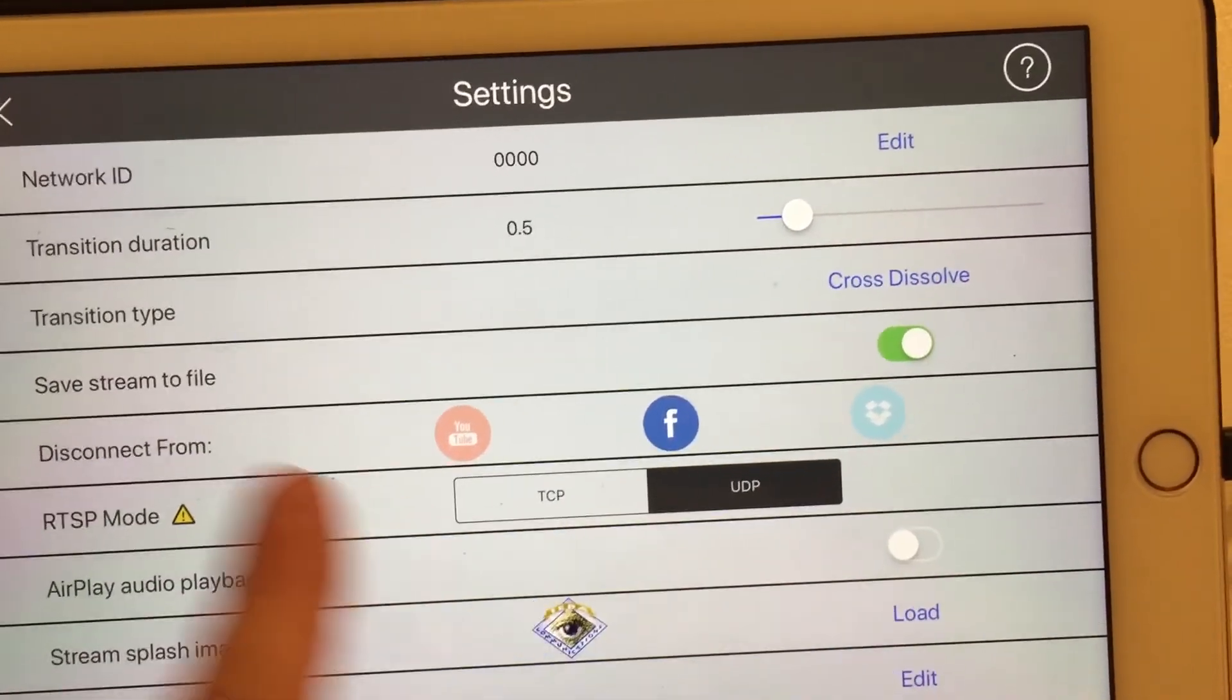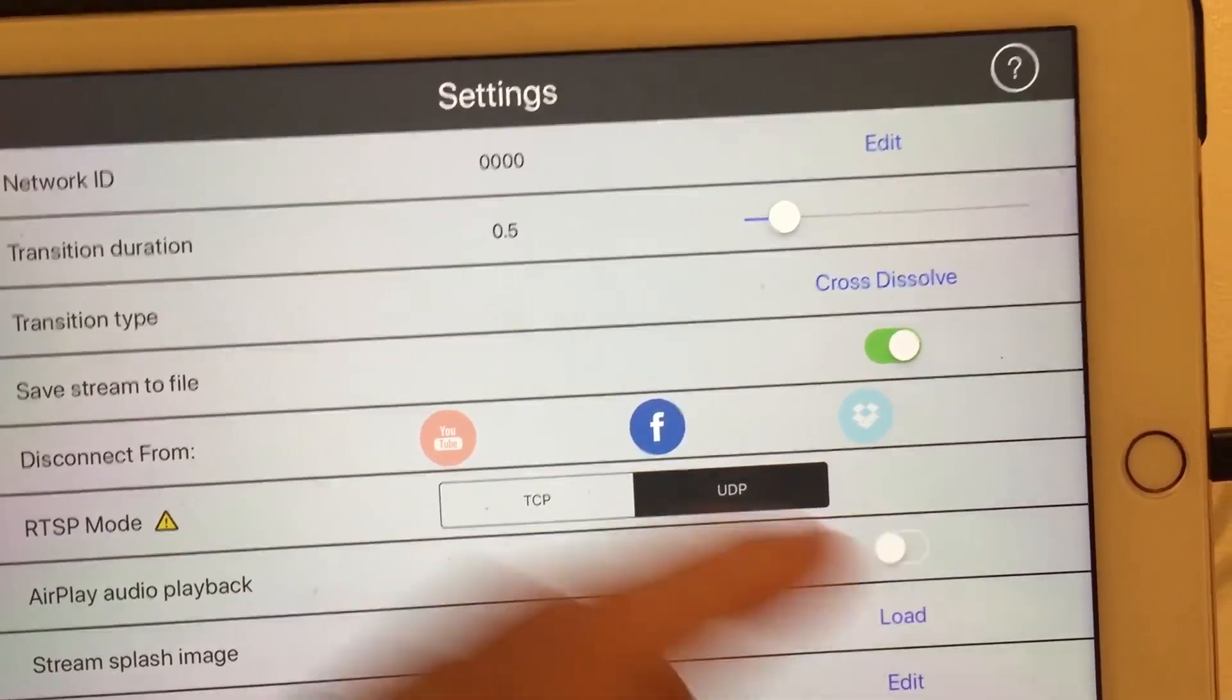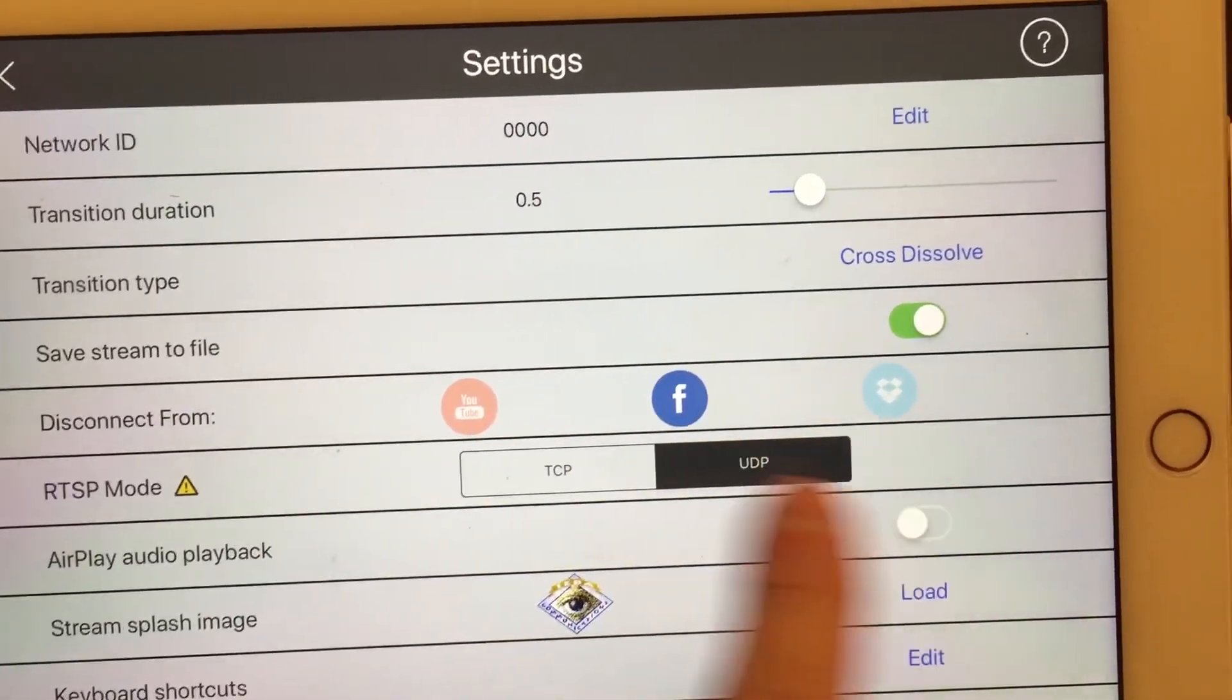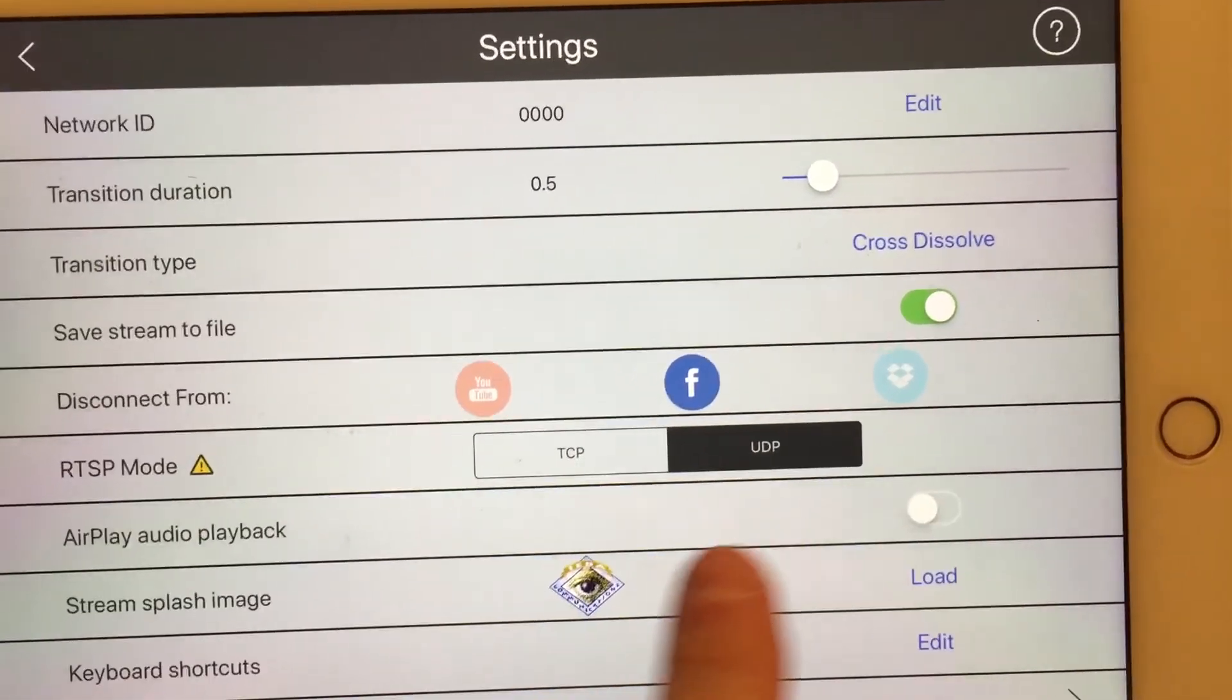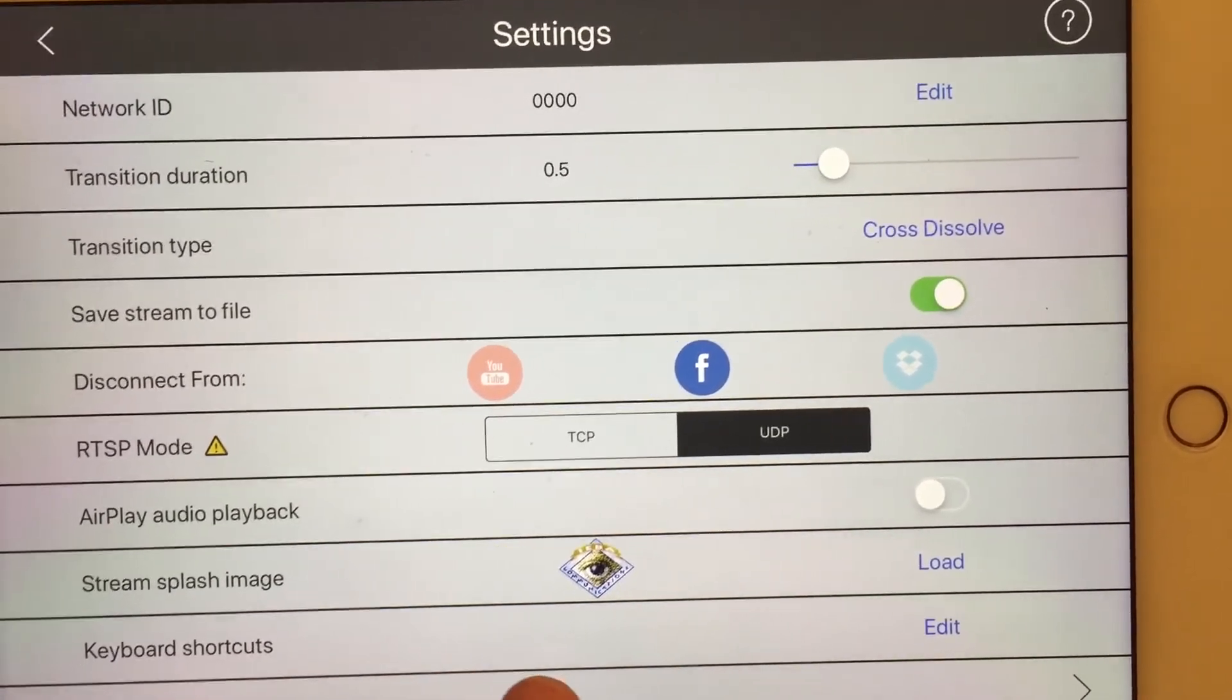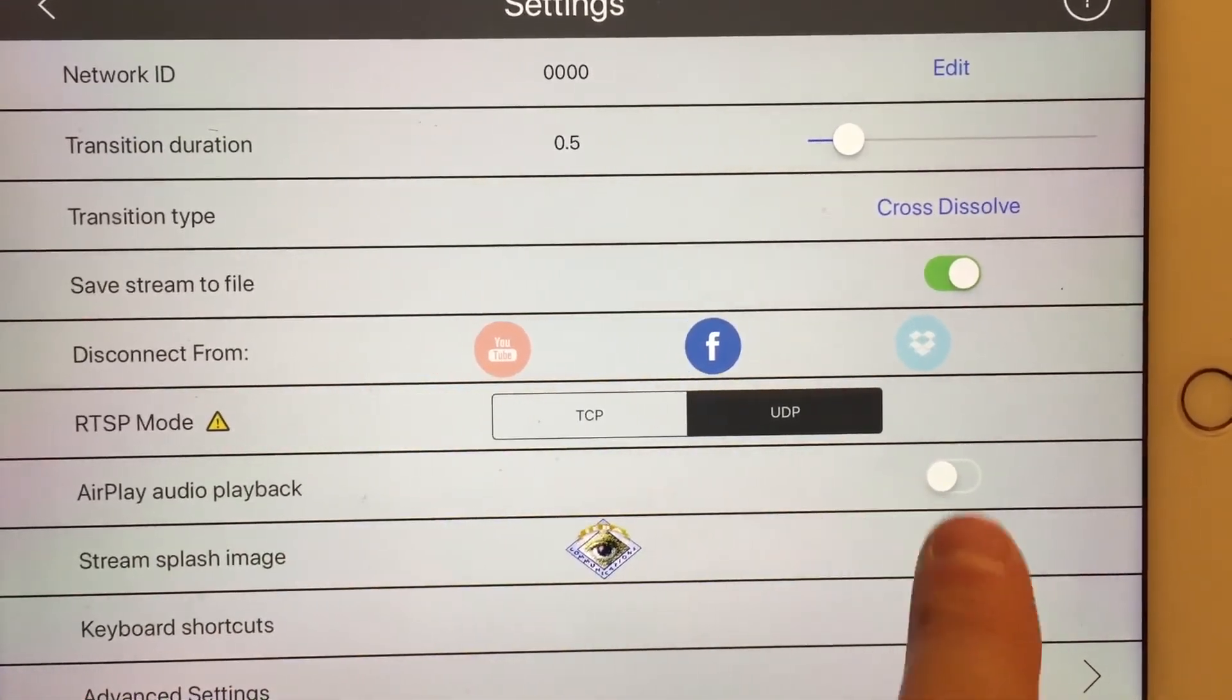We can close that. Save to a stream file. So it's saving it internally. Disconnect from your various services. You can airplay the audio playback.